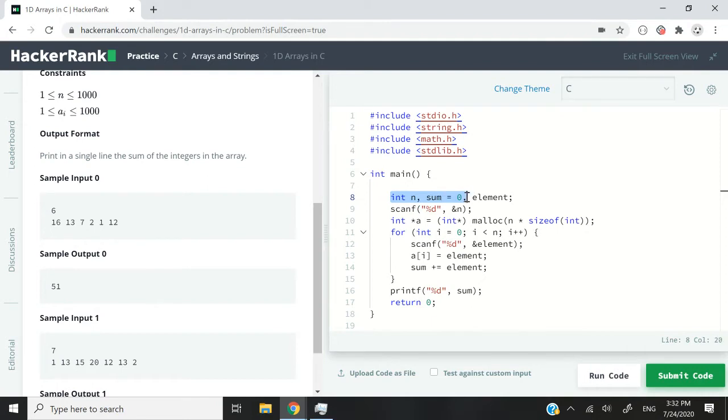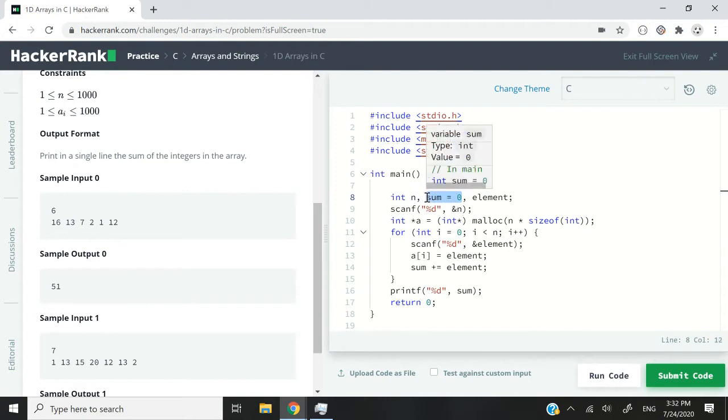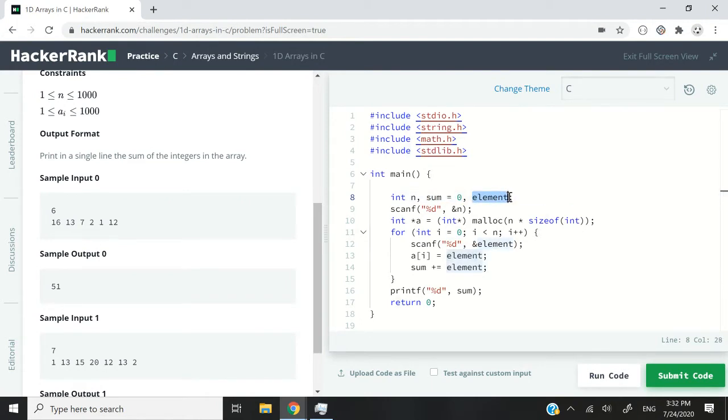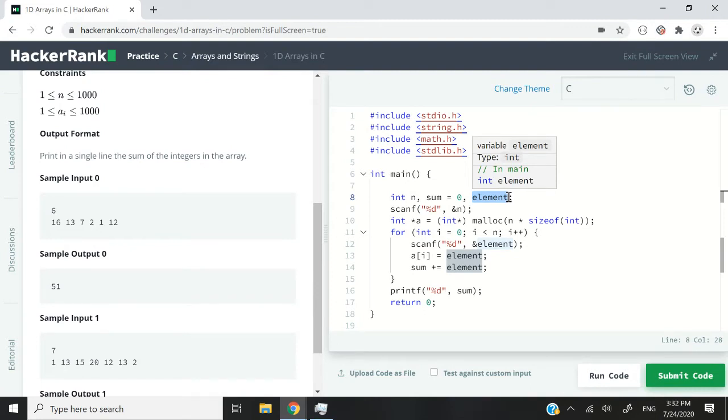and then I have this sum integer that I'm initializing to zero, and that's the variable I'm going to use to get the sum of all the elements inside my array. And I also have this elements variable here that I'm not initializing yet, and that's the variable in which I'm going to store the user inputs for each element inside my array.